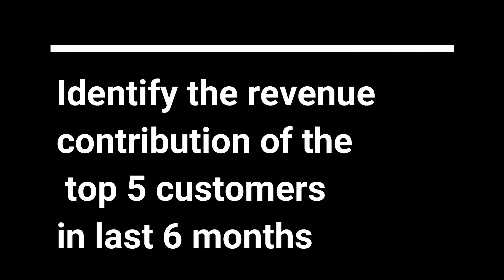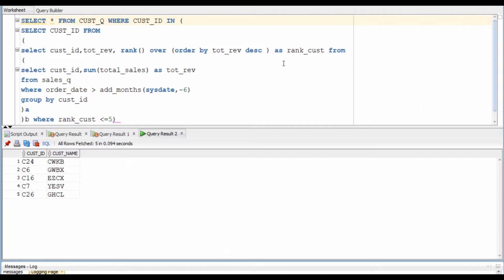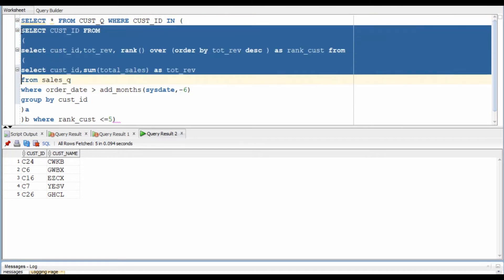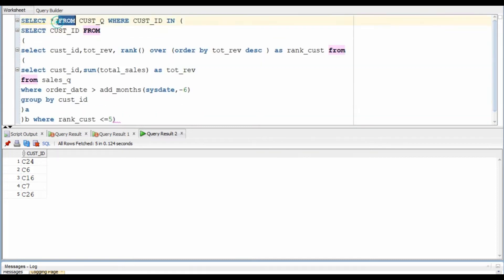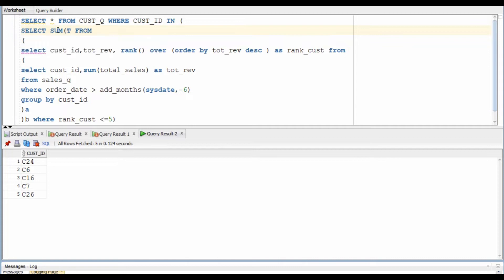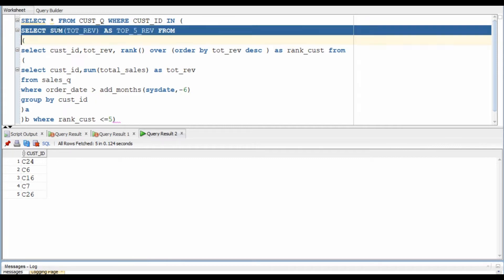The second query is an extension to the first. In this, we will identify how much the top five customers have contributed to the total percentage sales. From our first query, we already know which are our top five customers. Instead of taking their IDs, now we will take the sum of their total sales — we will call it top five revenue.